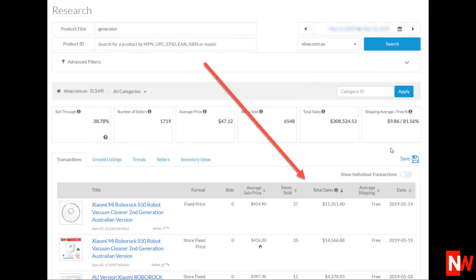Once you hit search, Terapeak will show you all the items sold in your research date period for whichever keyword you selected. In this example of course I've sorted them by total sales. And to do this you can just click on the little down arrow next to the word total sales. Here you can see the top seller has sold 37 items in the last 7 days with the keyword generator giving a total revenue of $15,351.